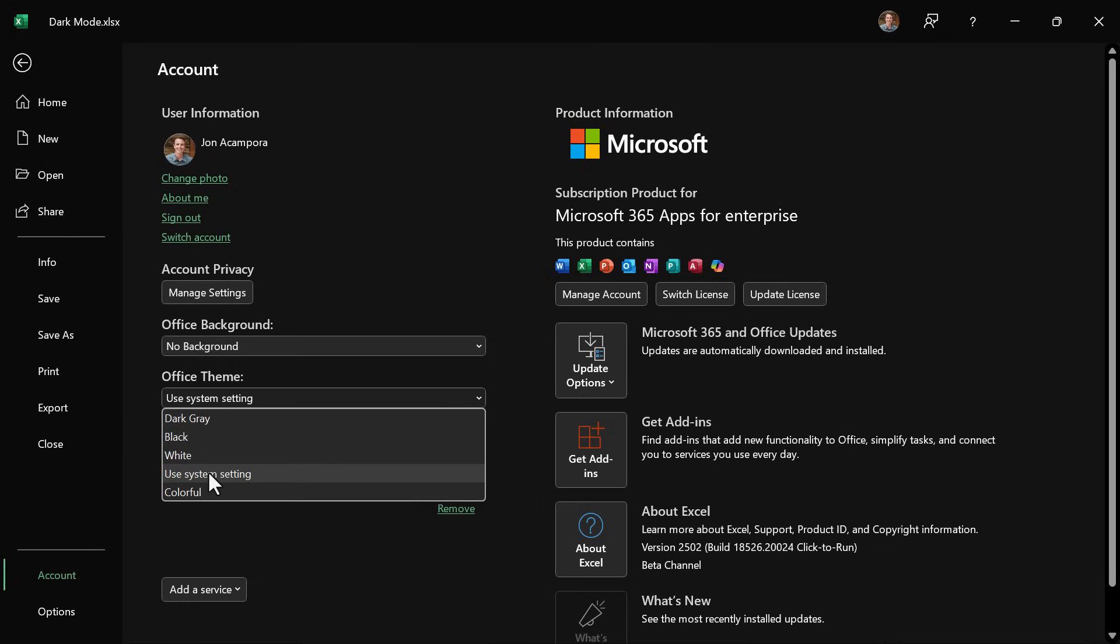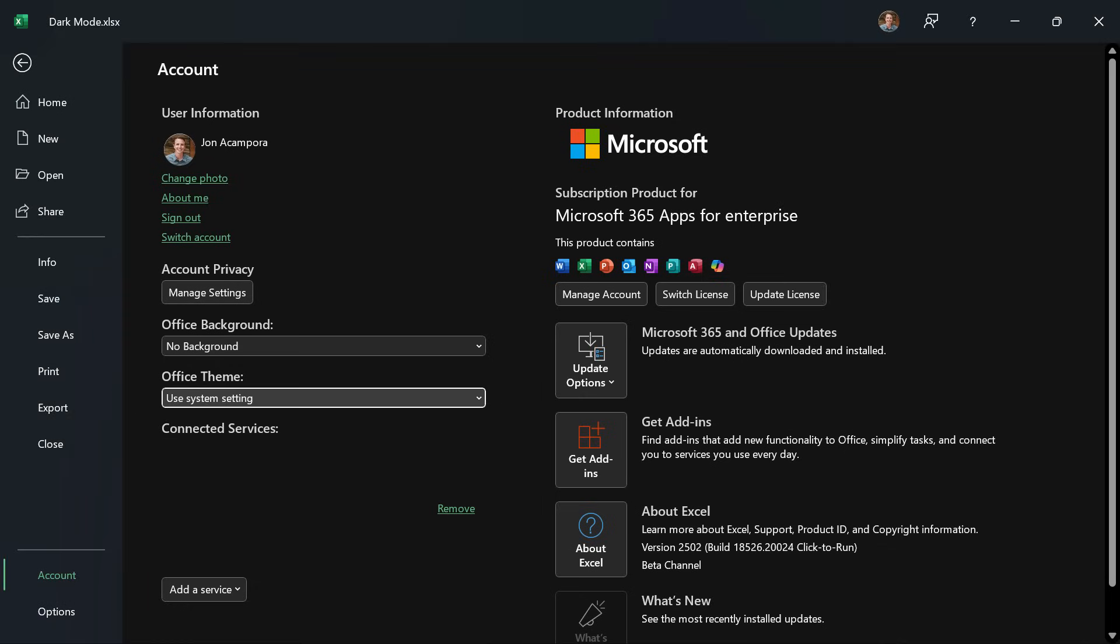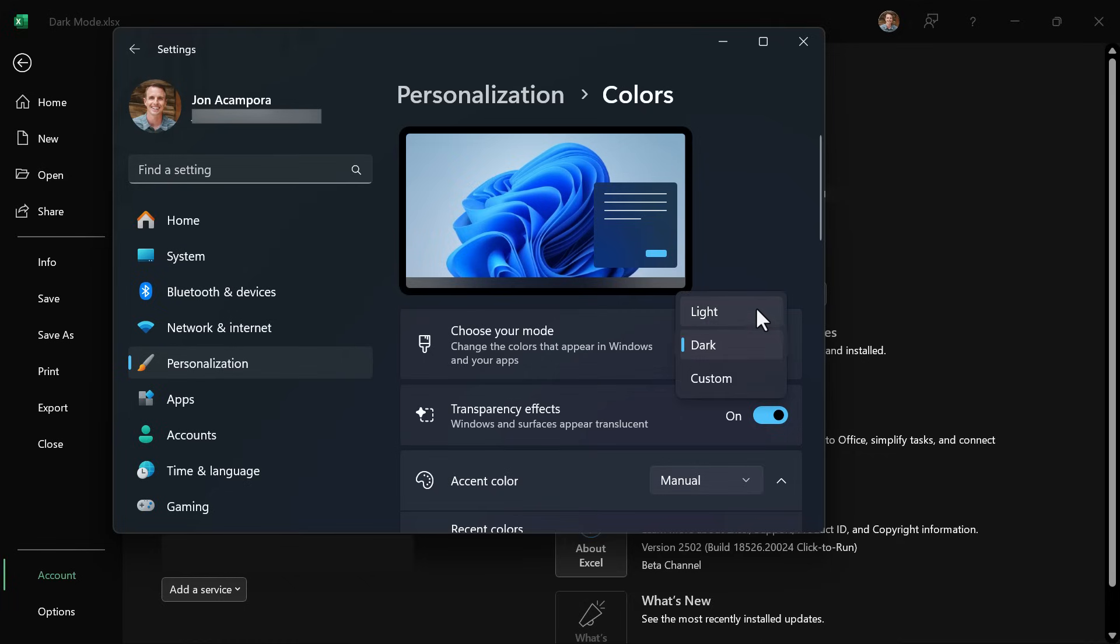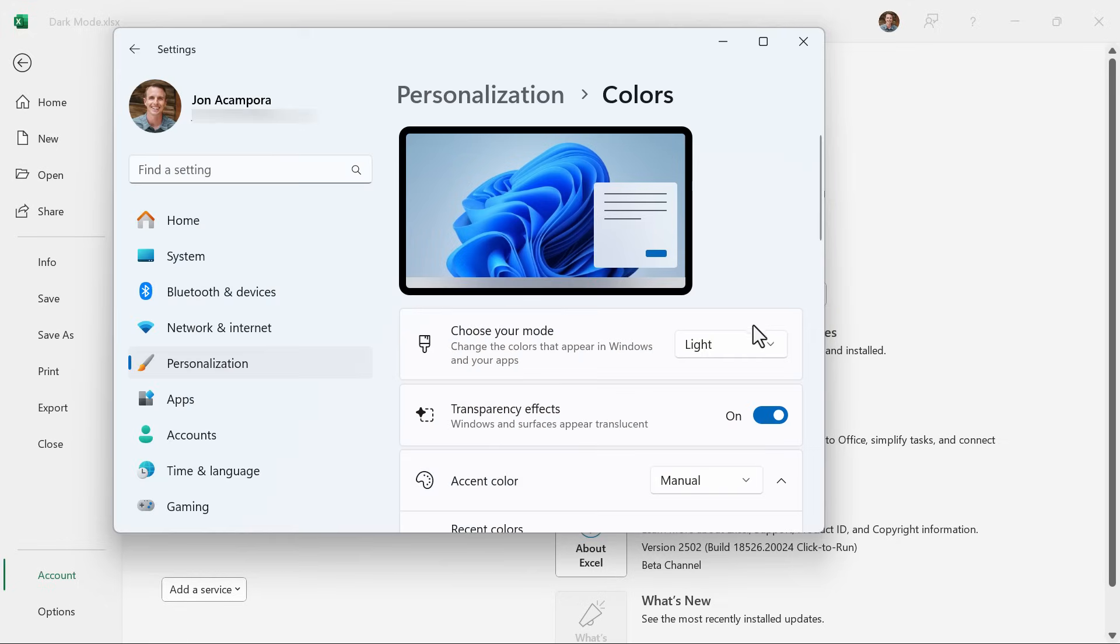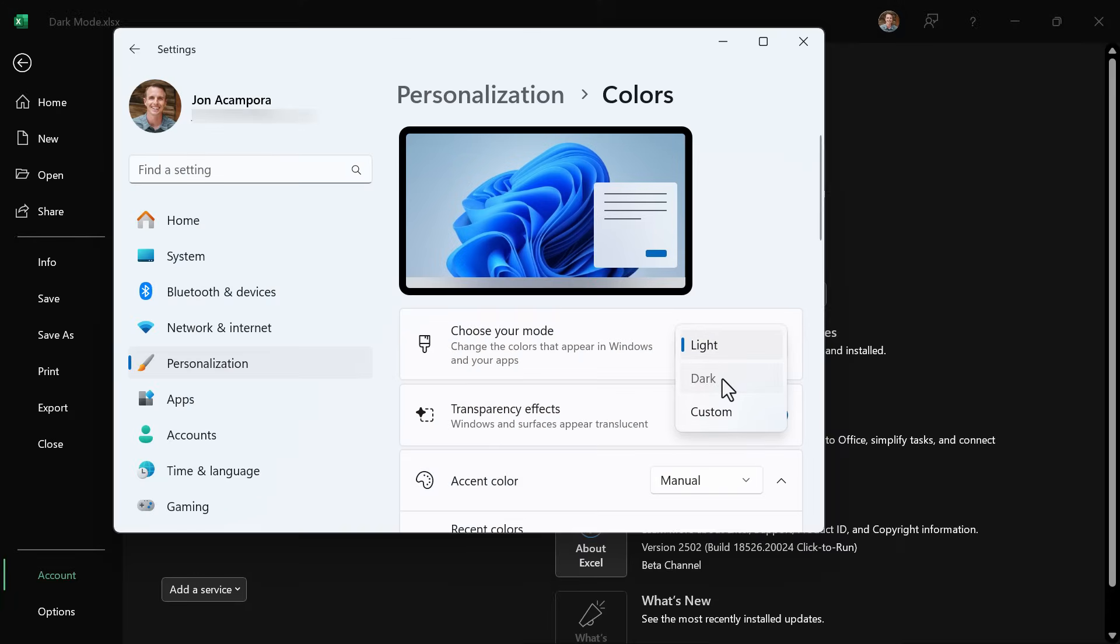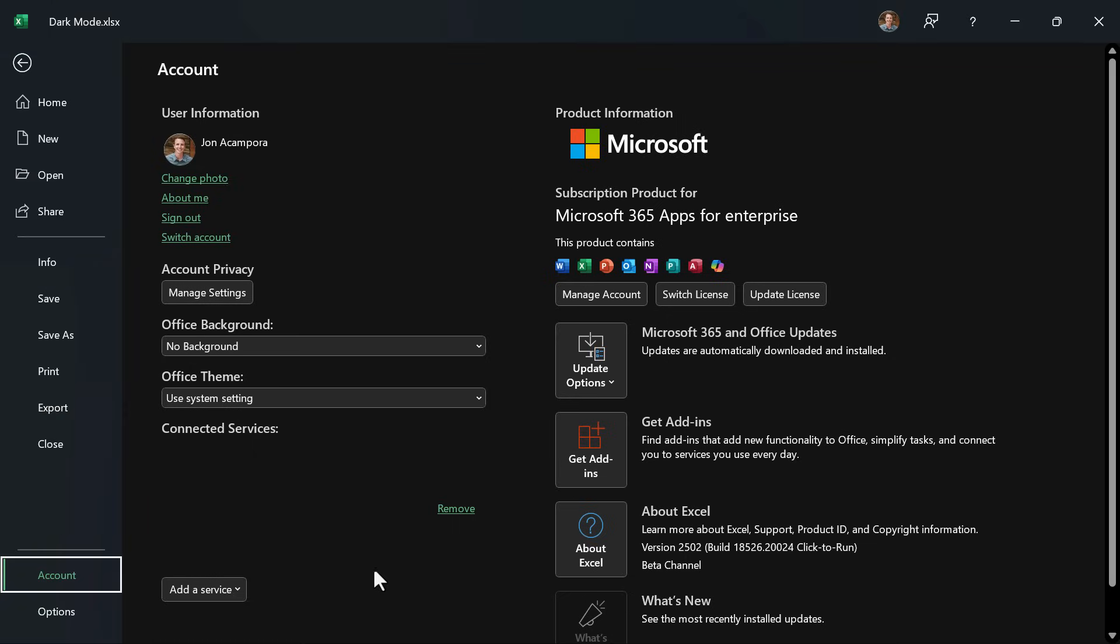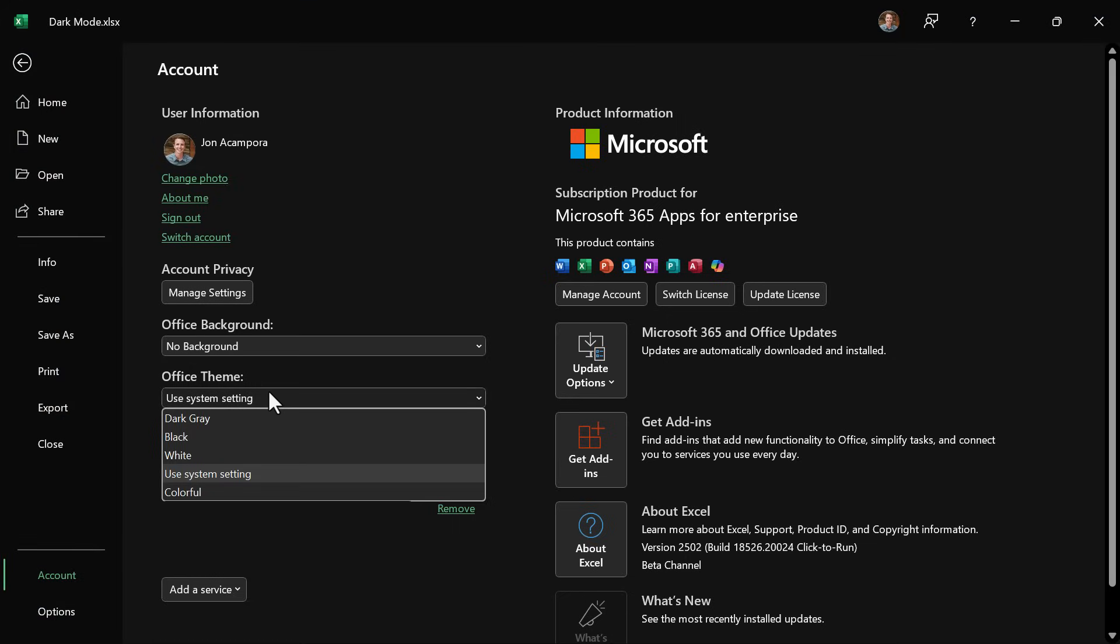If it's set to use system setting then you actually have to go into windows settings under personalization colors and change windows into dark mode in order to get the button to appear. If windows is in light mode that button will not be there on the ribbon. So it can take multiple steps depending on which of these themes you're on for office.